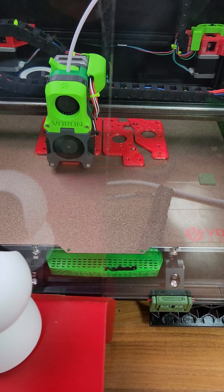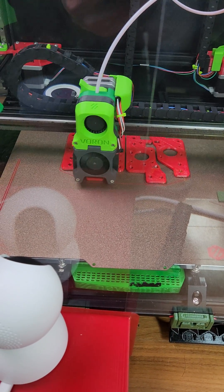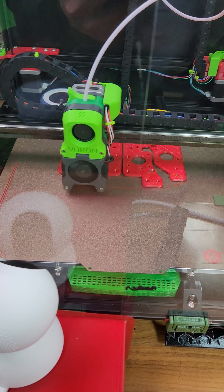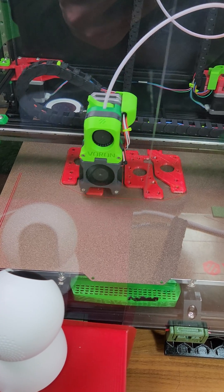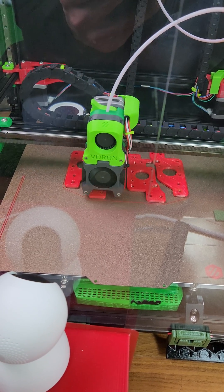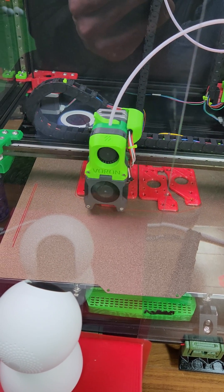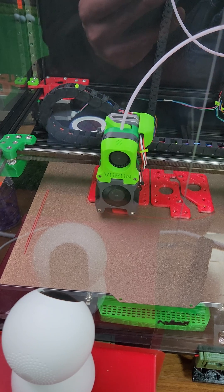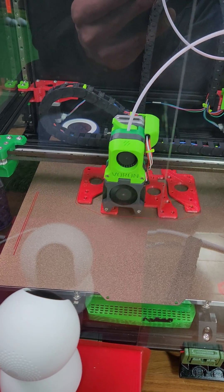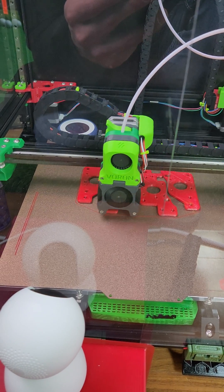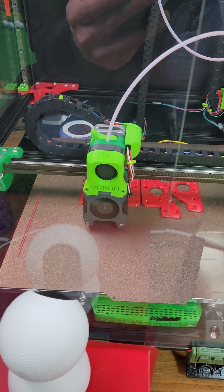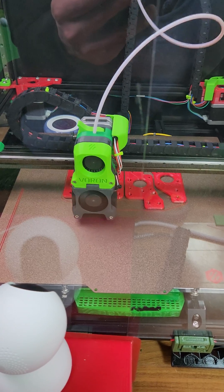I also make sure to clean the plate really good. But the most important thing is make sure you start with the heat enclosure at least 40 degrees Celsius or higher. That really got rid of any kind of warping I had before.